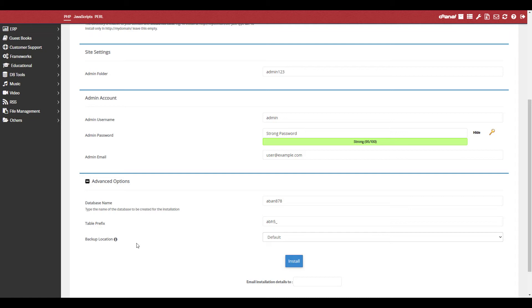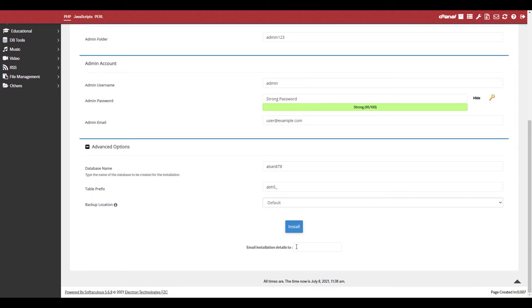If you want an email containing information about the installation, enter an address in the Email Installation Details 2 field. Click the Install button.